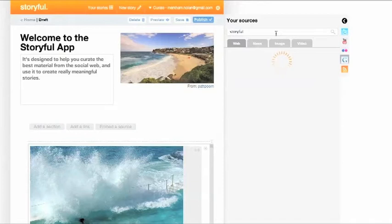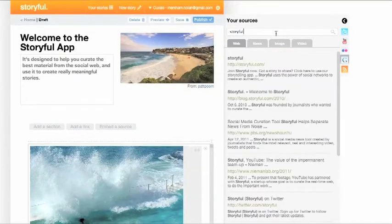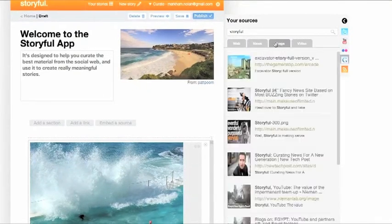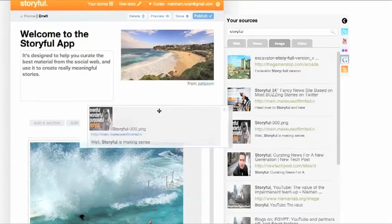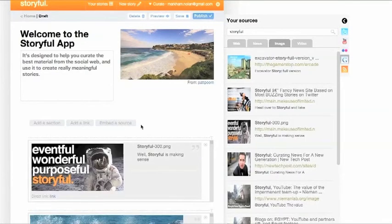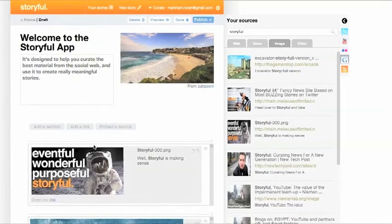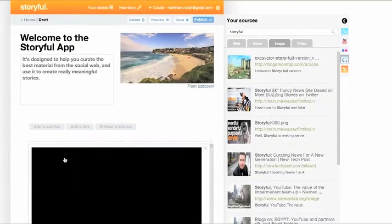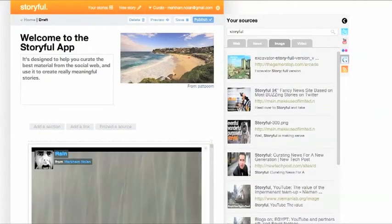You can also search for images and other content by using the Google option in the search bar. Want to add videos from another source? No problem — just use the add a link button and paste in a URL.